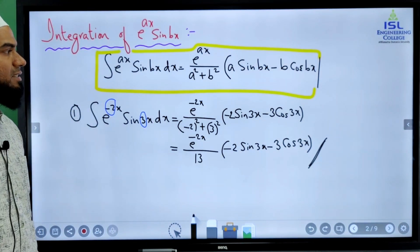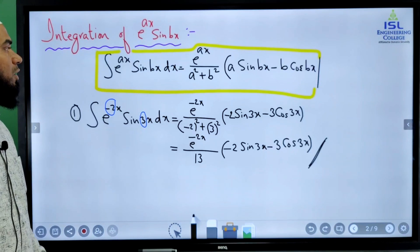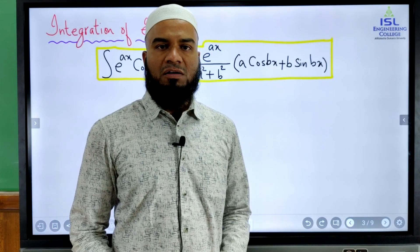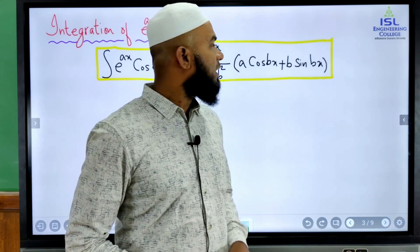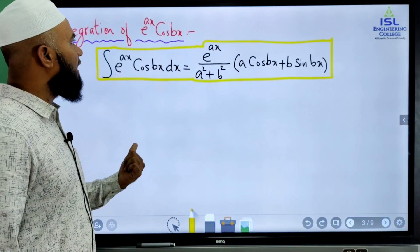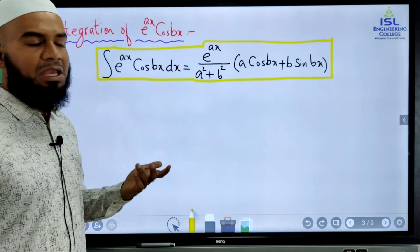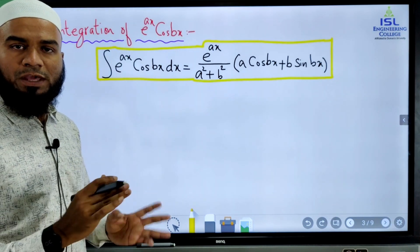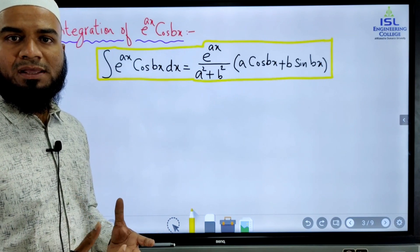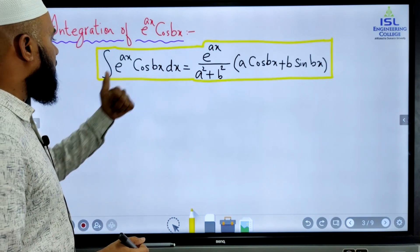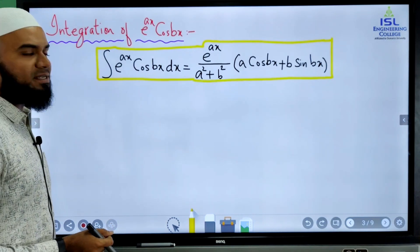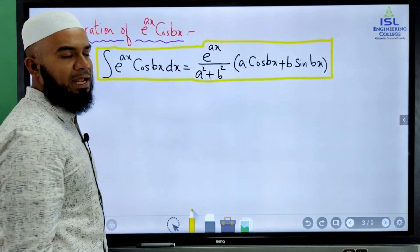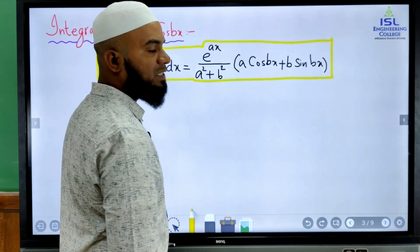Hope you have understood this. A similar formula exists for integral e power ax cos bx. Now we will see the integration of the function of the form e power ax cos bx. The formula is: integral e power ax cos bx dx equals e power ax divided by (a squared plus b squared), multiplied with (a cos bx plus b sine bx).